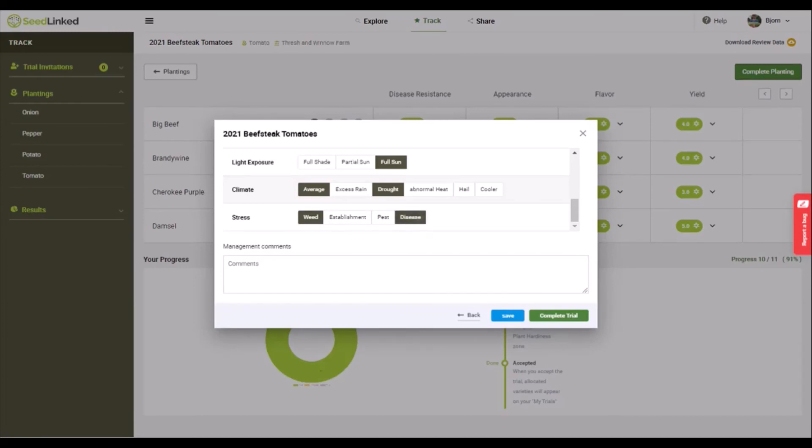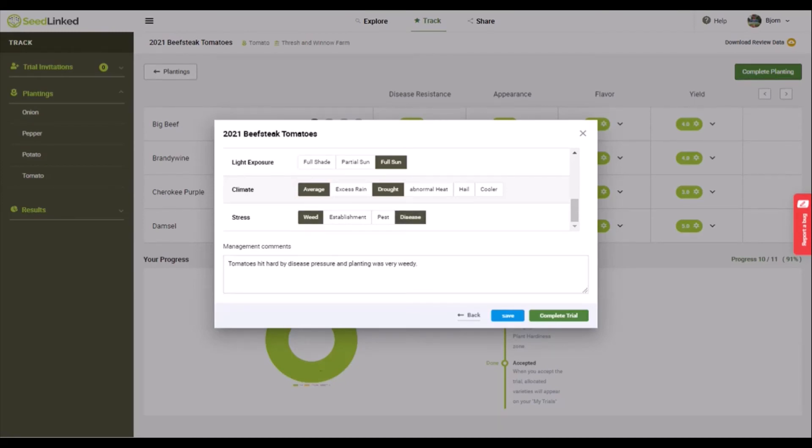Finally, share any overall management comments for the planting. Once filled in, select complete trial and you're done.